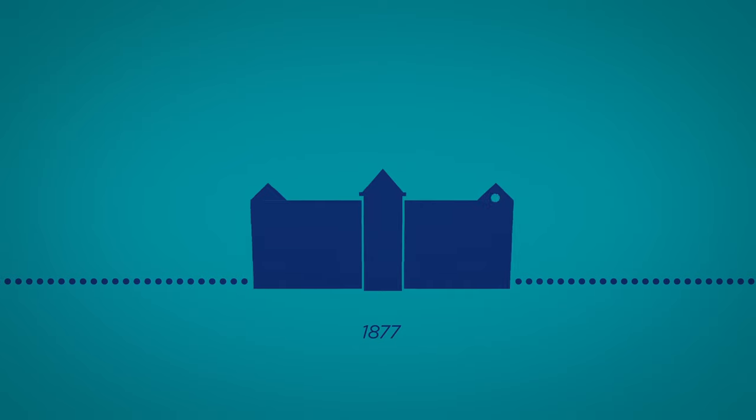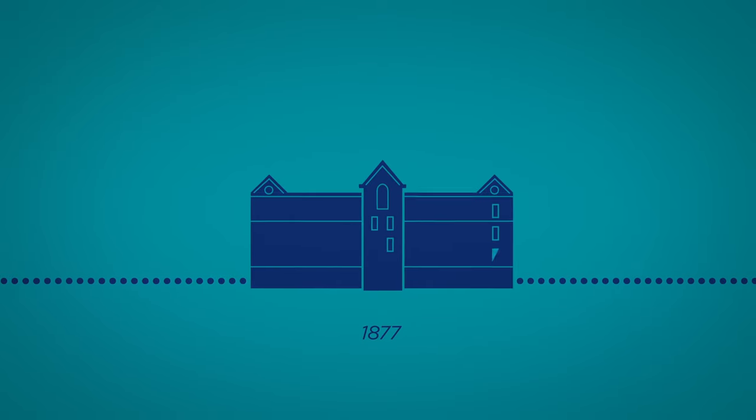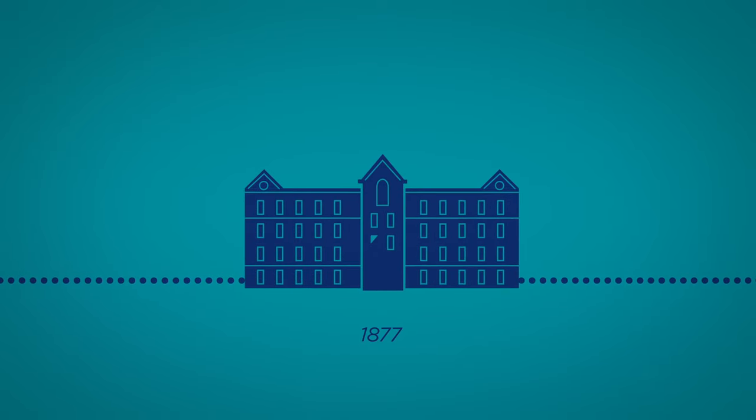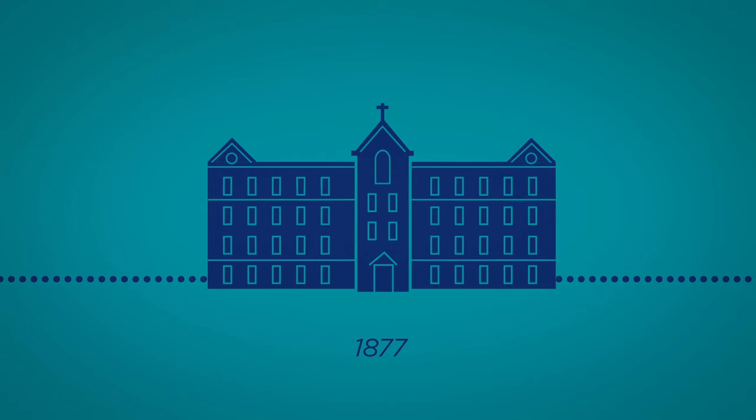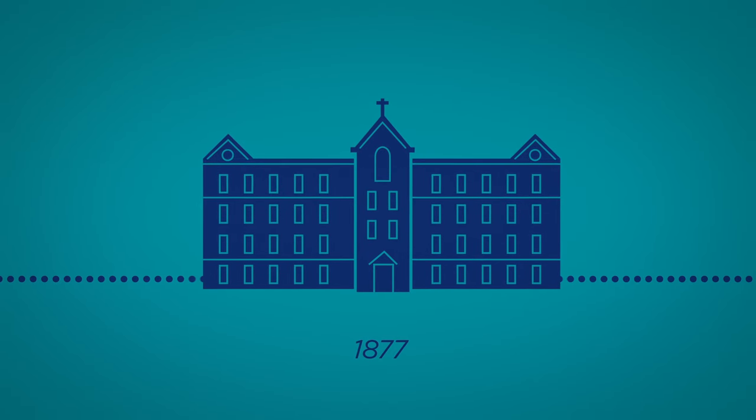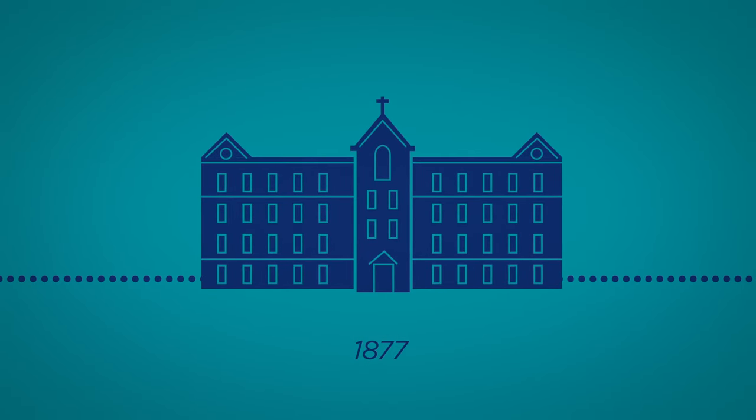In 1877, the sisters opened the first SSM Health Hospital, St. Mary's Infirmary, and cared for people regardless of their ability to pay.